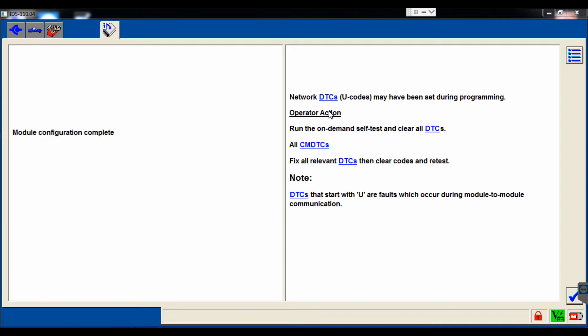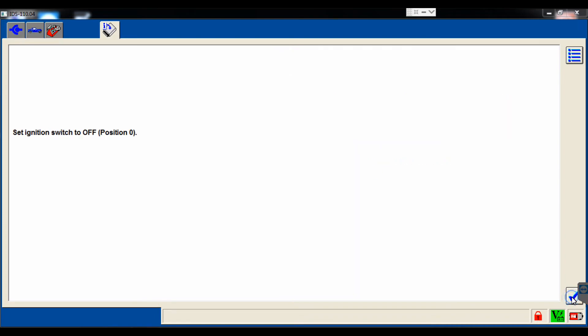Now it's going to prompt us that we need to go through a couple key cycles first, but then it's telling us that we're going to set codes, and that's normal. Anytime you do a module, you'll get codes afterwards. So we'll turn the key off, and then we'll select the tick mark.